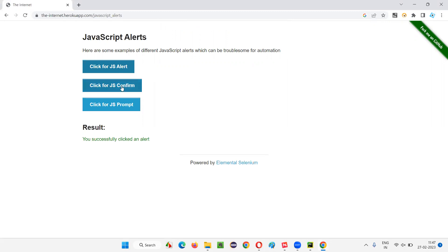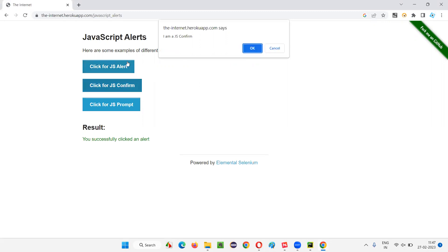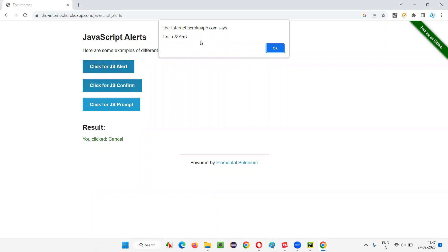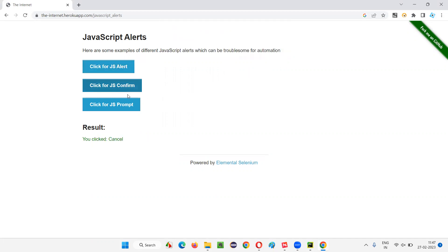Now let's look at the confirmation alert and how it differs from the information alert. As you can see, the confirmation alert also has information text, but it has an extra button — Cancel. In the information alert, we only have the OK button, but here we also have the Cancel button. That's the only difference.